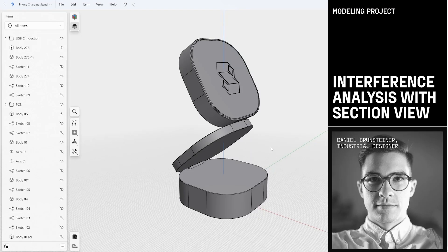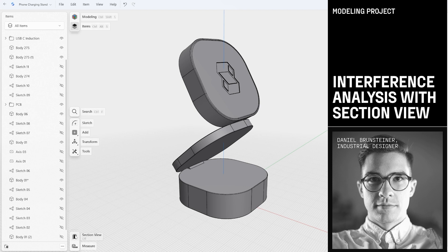Hello and welcome to this Shapr3D tutorial. My name is Daniel and today we are going to take a look into the newly updated section view which will highlight interferences between objects.